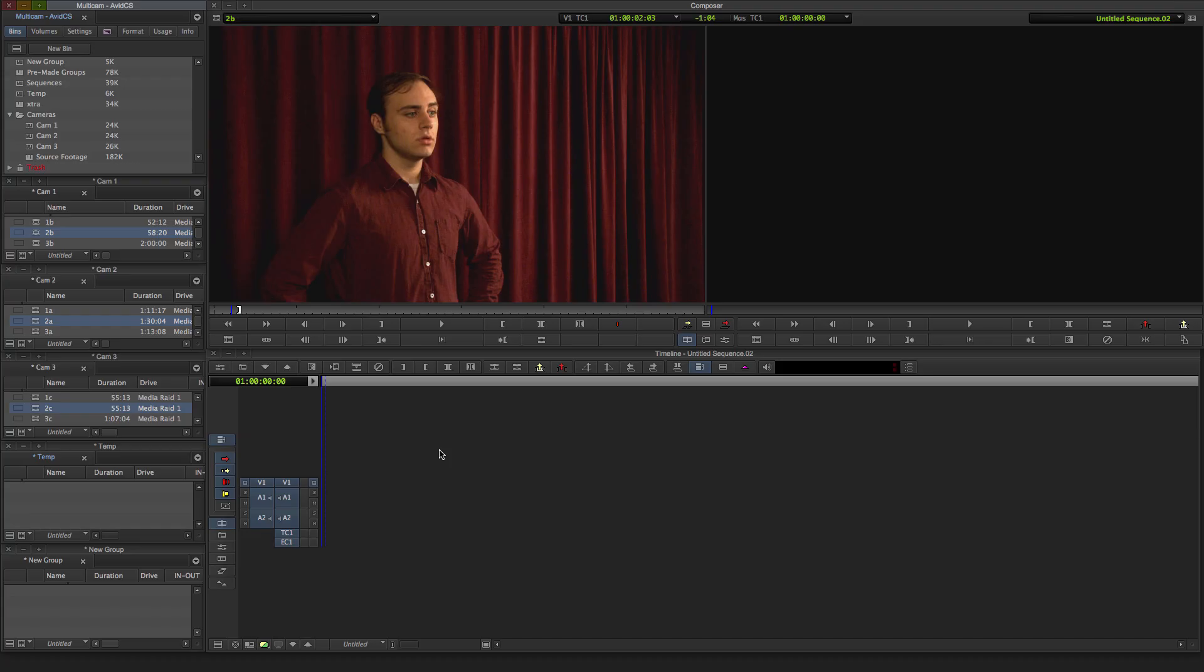Hey everyone, John Christensen here from Avid Customer Success. Shooting with multiple cameras has some great advantages. Continuity is consistent, and one performance can be captured from various angles. Editing with multiple cameras is also great, and it can happen all at once too. That's what we'll focus on for this Avid tutorial, going through the process of multicam editing in Media Composer and Symphony.